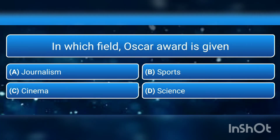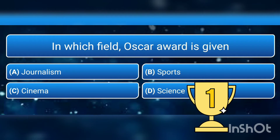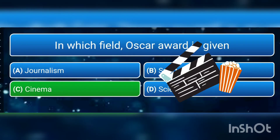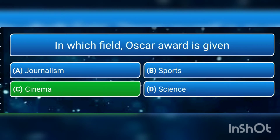The next question is: in which field is the Oscar award given? a) journalism, b) sports, c) cinema, or d) science? The answer is c) cinema. Dadasaheb Phalke is known as the father of cinema.